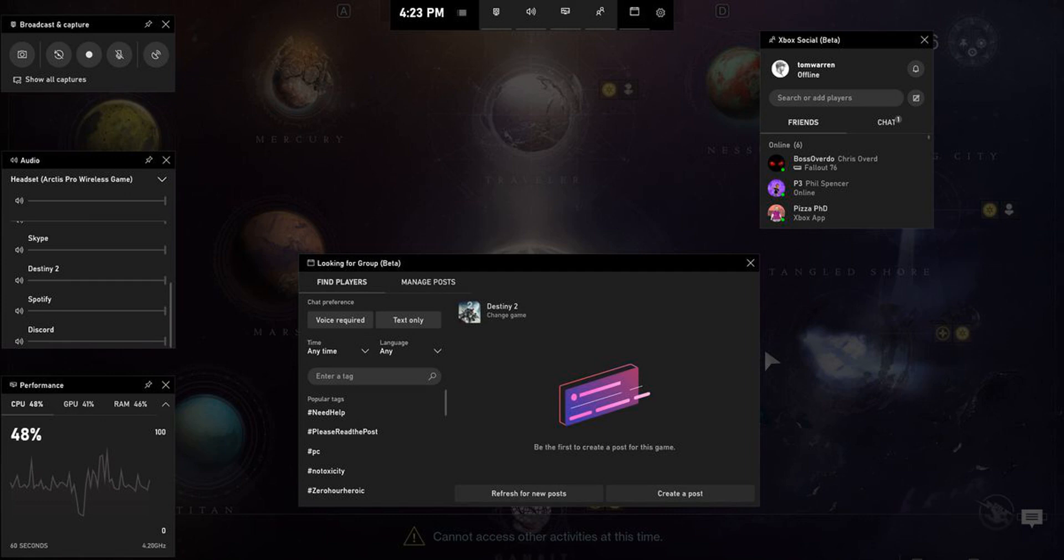The new Xbox Game Bar comes just a day after Microsoft released its latest Windows 10 May 2019 update to everyone. While the update doesn't include many additional gaming features, Microsoft is clearly addressing some of its PC gaming shortcomings with this new Game Bar. We're now expecting to see some more work at E3 this year.